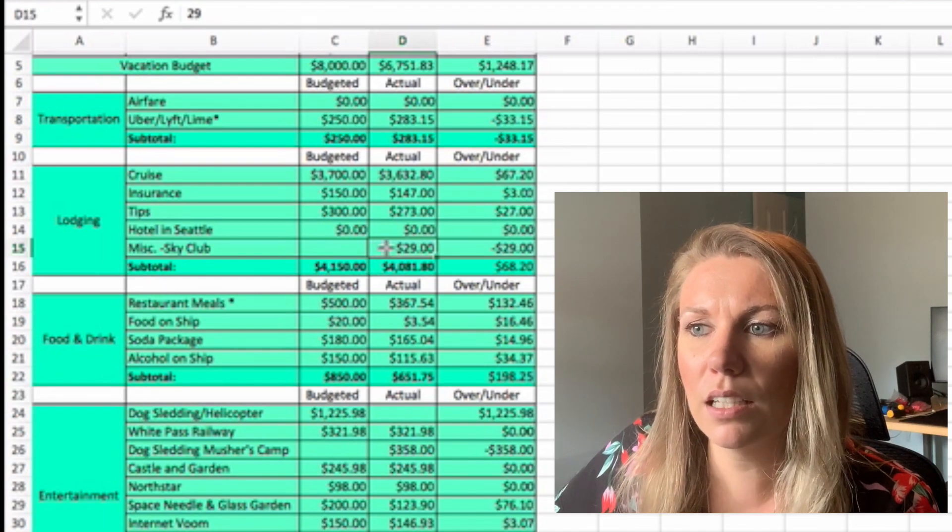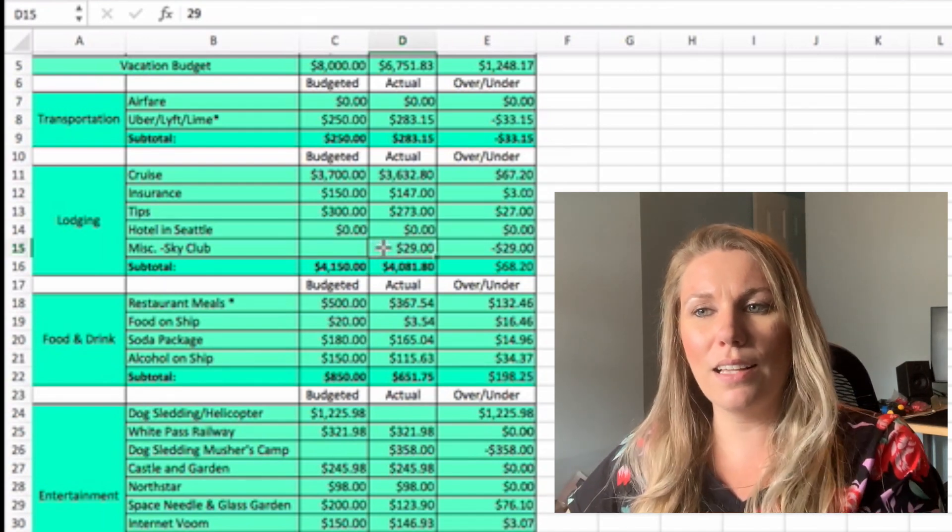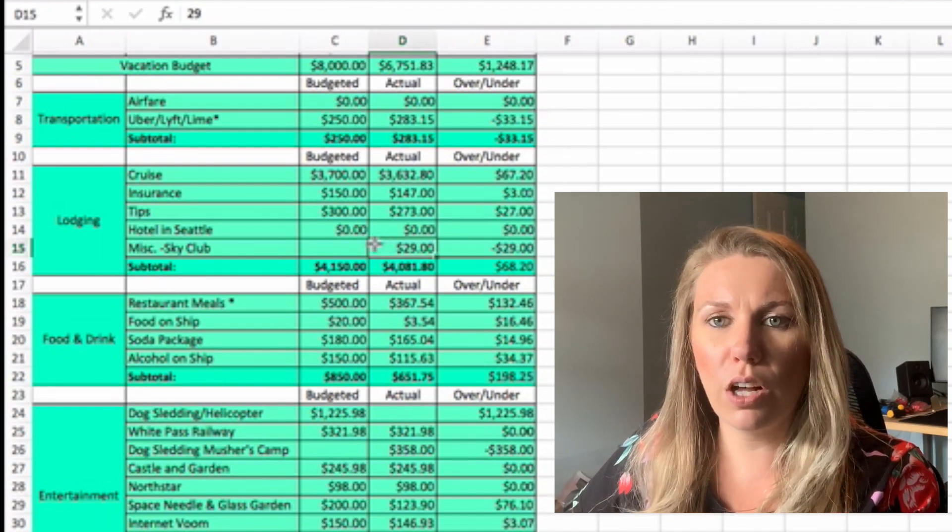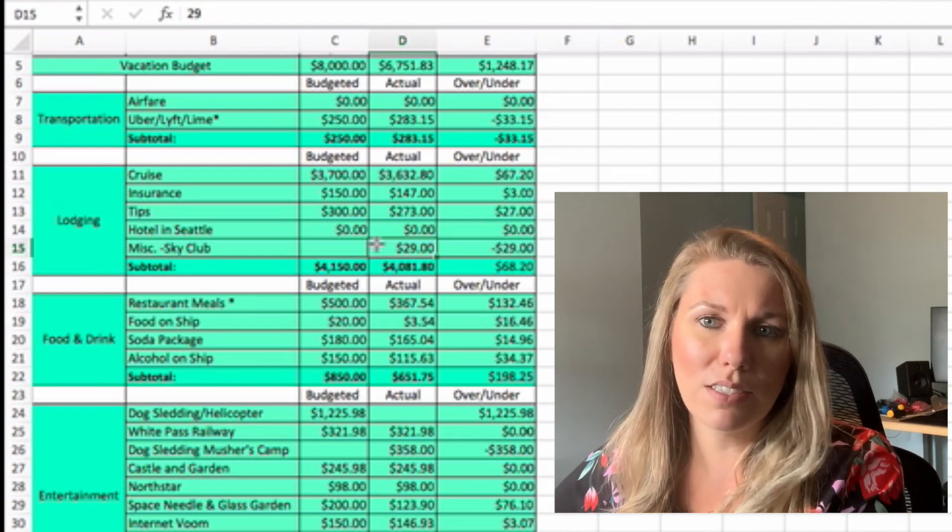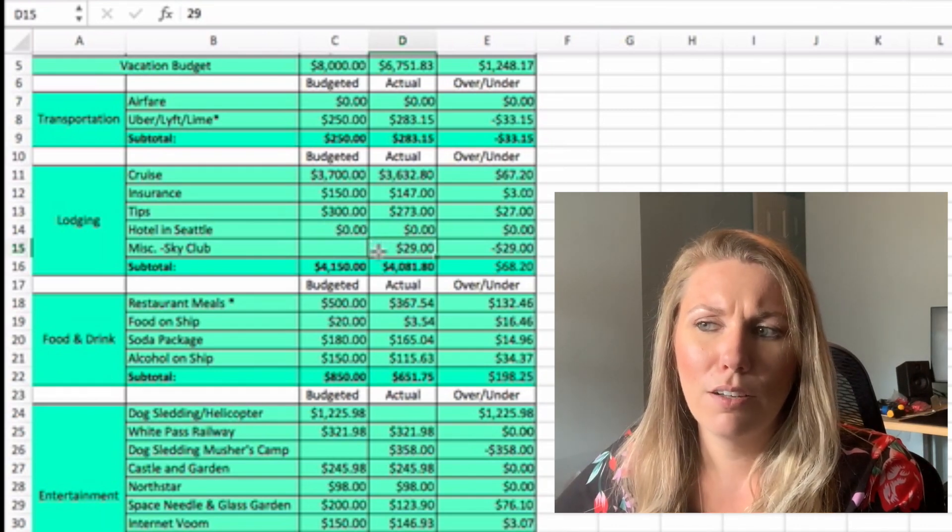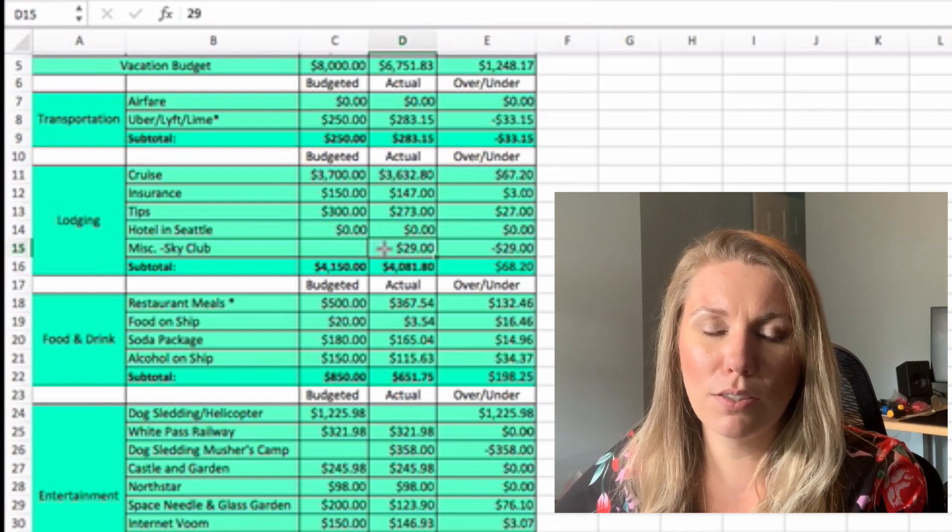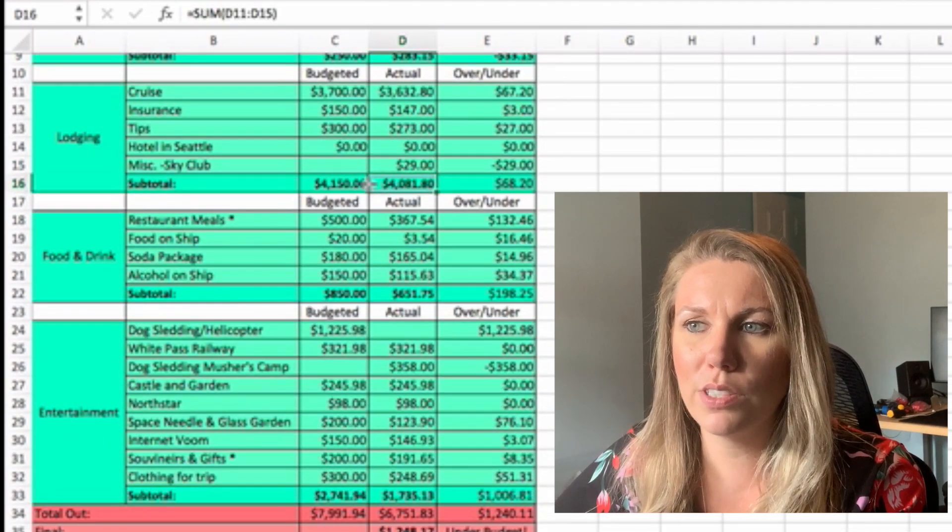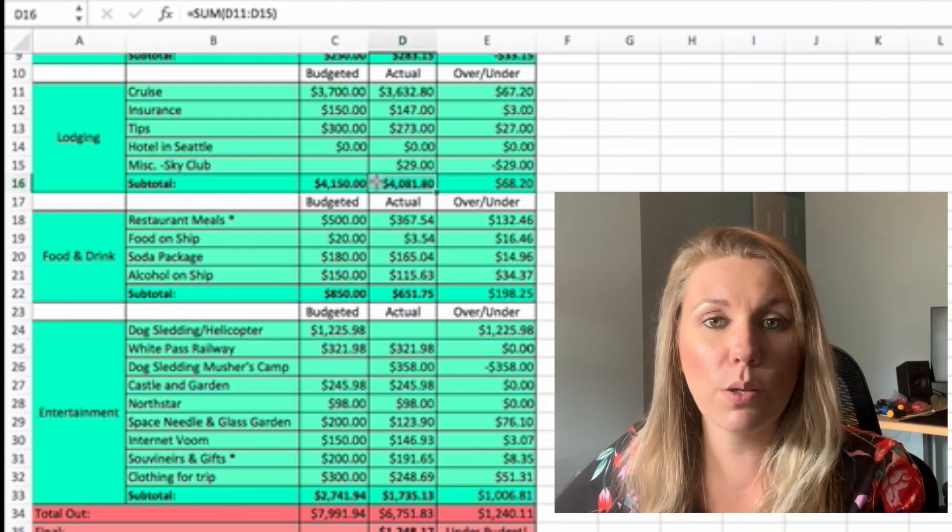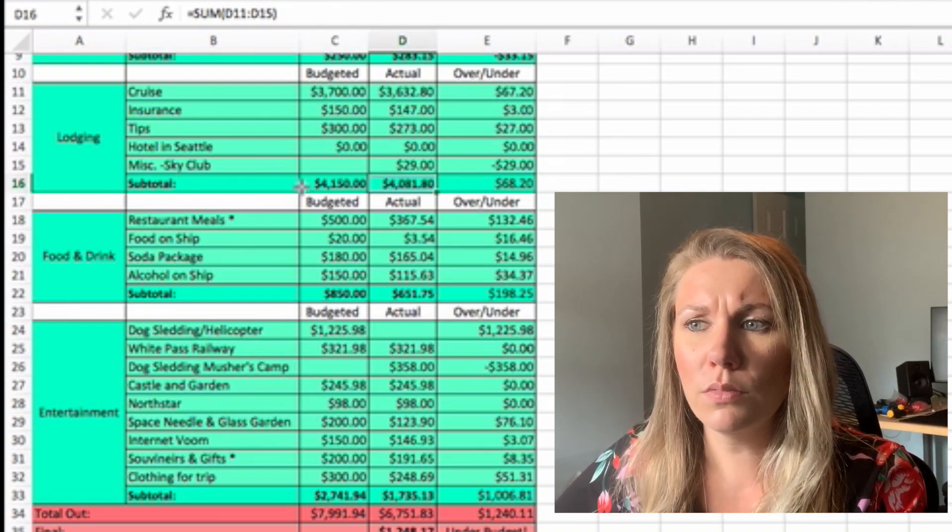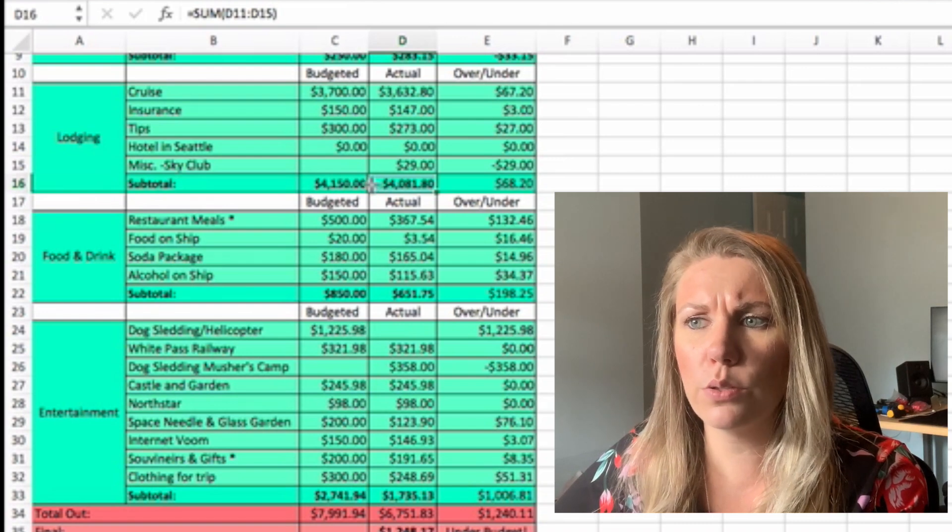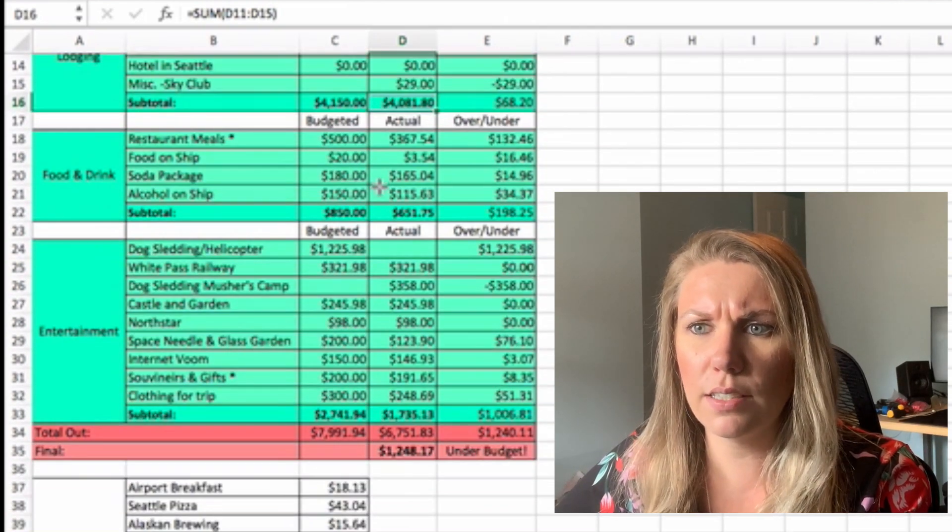Miscellaneous Sky Club. Jamie has Delta Sky Club and we paid $29 for me to get it for the day because we were there for like four or five hours because we had to check out of our room early. And we just decided to hang in the Sky Club, which worked out well because I was able to work on YouTube. So total for lodging was $4,081.80.